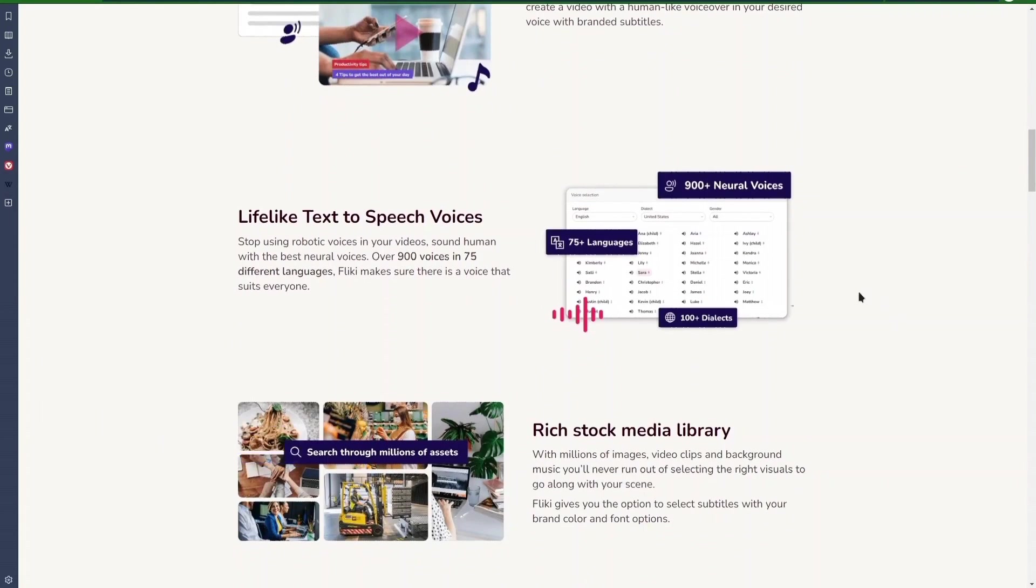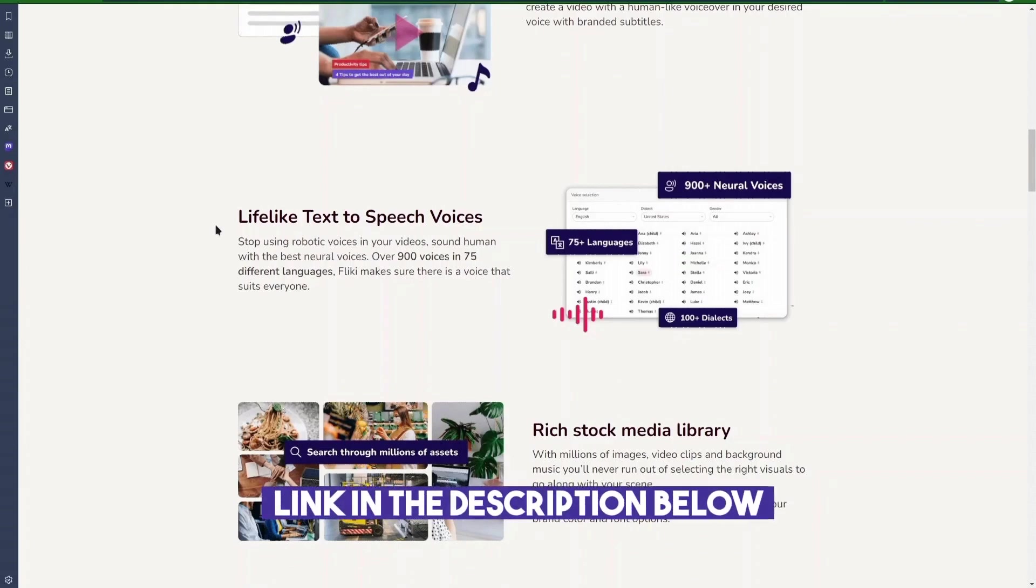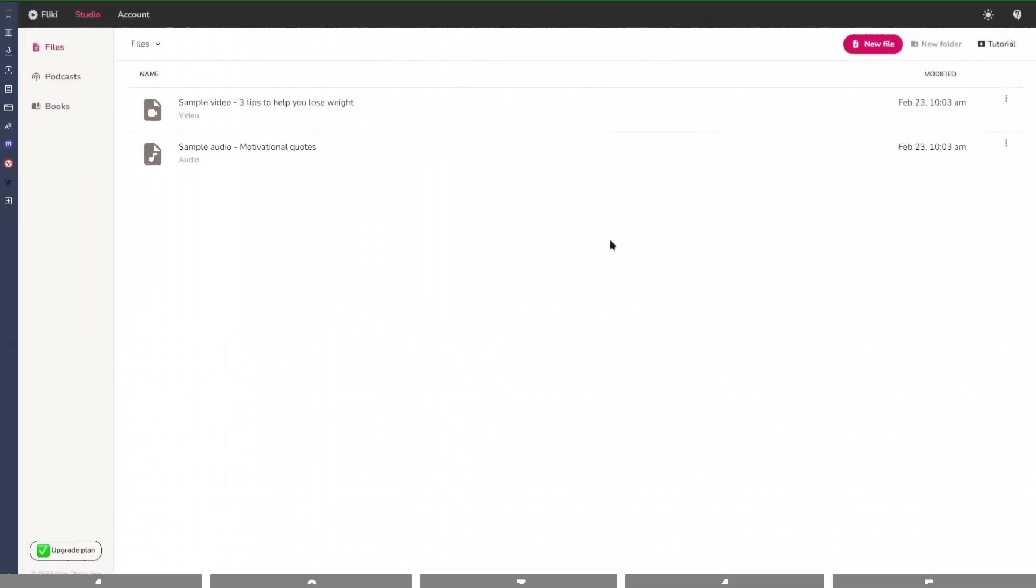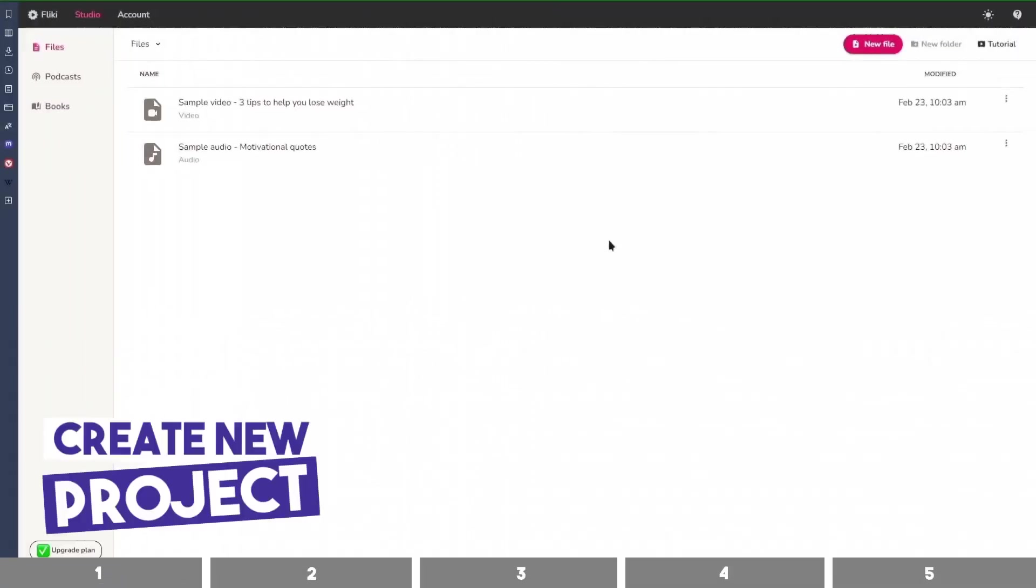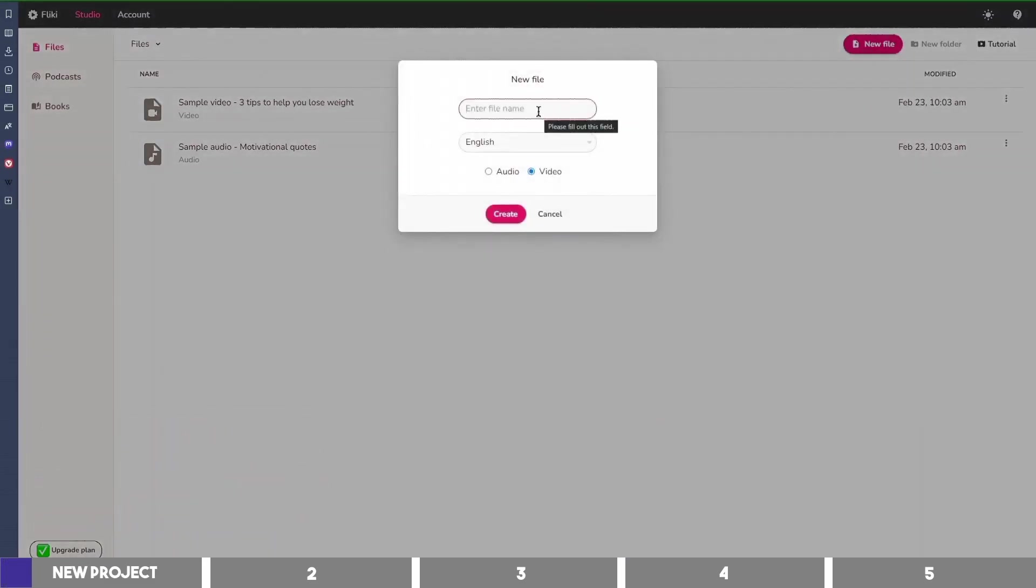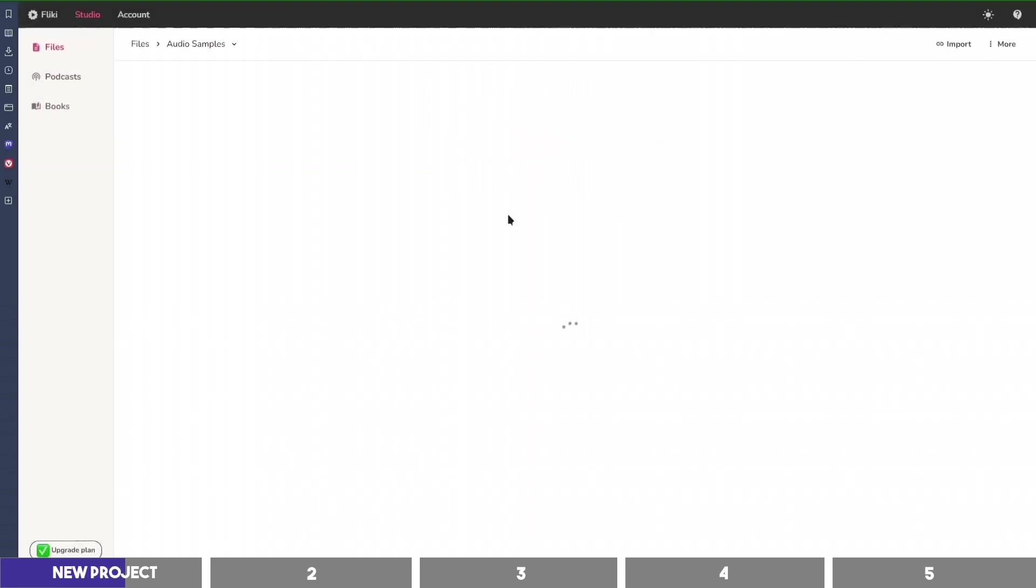It is completely free to use and you can sign up using the first link in the description below. After that, you can create a project by clicking on New File at the top of the dashboard. Input the name of the file and choose Audio if you want to generate the voiceover only. I'll click on Create and it will take us to the editor.